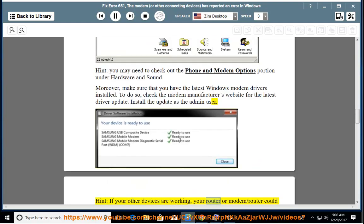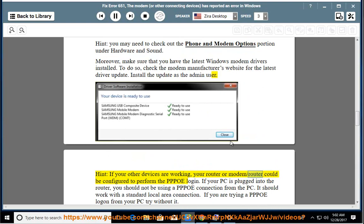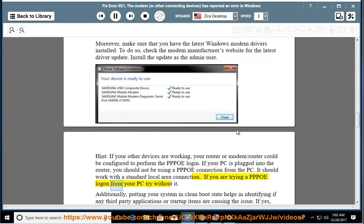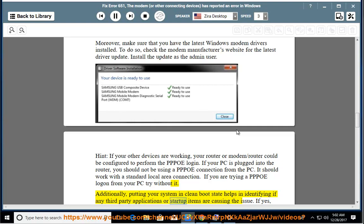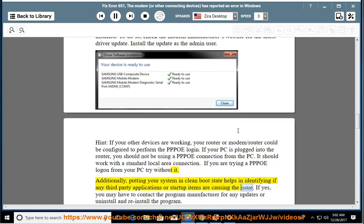If your other devices are working, your router or modem/router could be configured to perform the PPPoE login. If your PC is plugged into the router, you should not be using a PPPoE connection from the PC — it should work with a standard local area connection. If you are trying a PPPoE logon from your PC, try without it. Additionally, putting your system in clean boot state helps in identifying if any third-party applications or startup items are causing the issue.